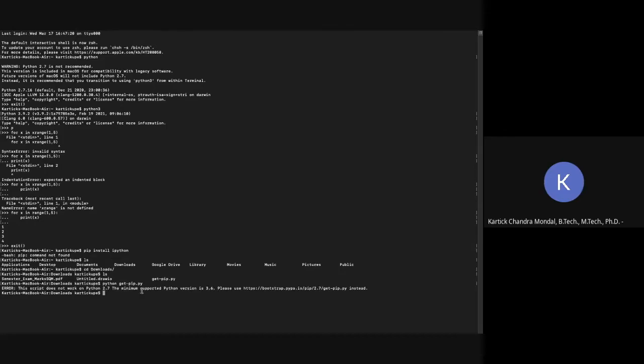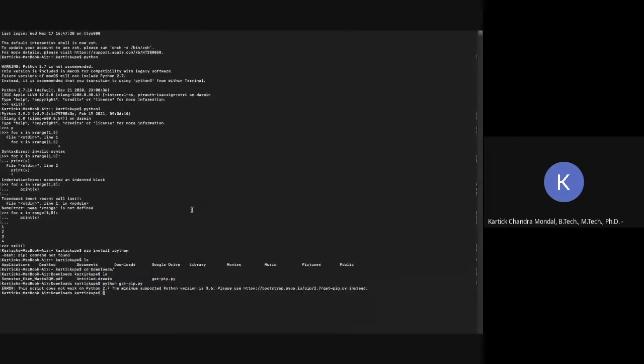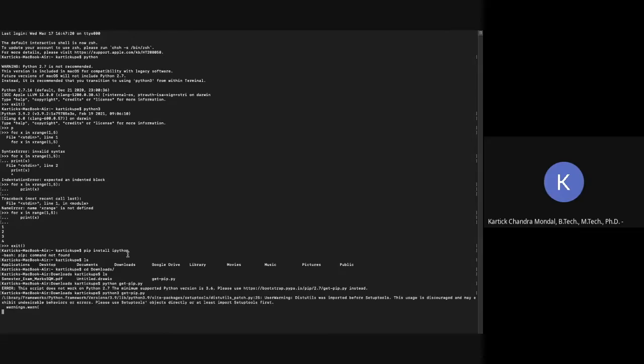So since I have used Python, it automatically detects Python 2.7. But the version I have downloaded is the latest version, and I have installed the latest version software in different place, and that will use Python 3. So you have to use Python 3 and then click enter.